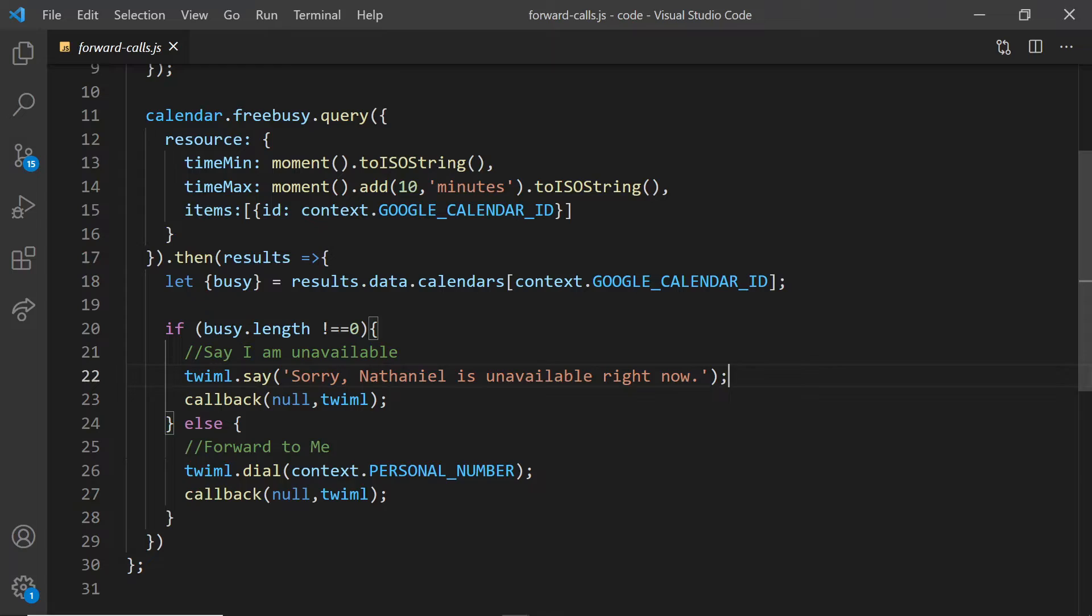Now the last part of this puzzle piece, I want to be able to record a voicemail, transcribe it, and then send a text with that transcribed voicemail and the audio to my phone. Let's see how we'll do it.